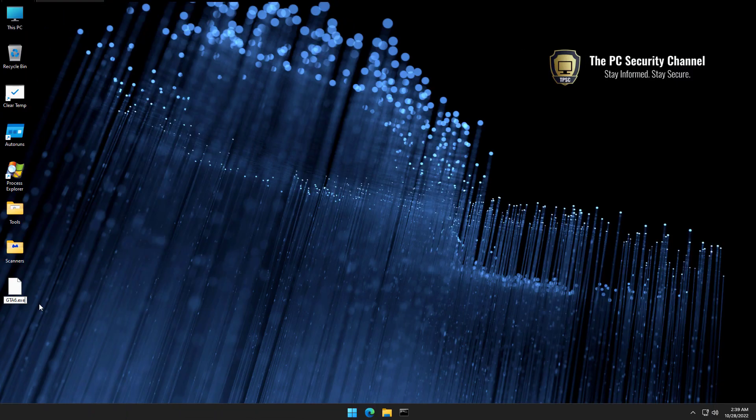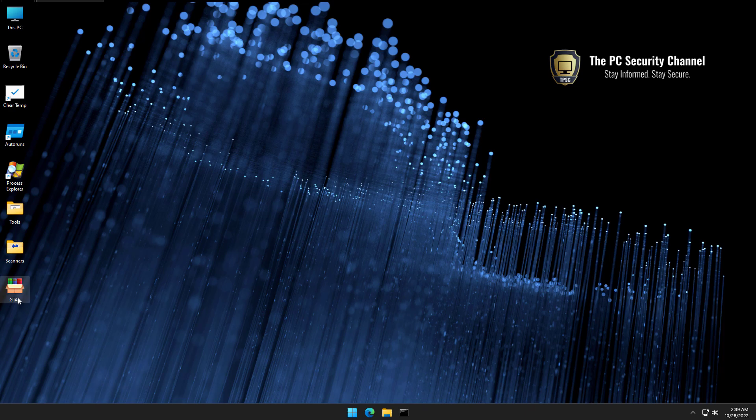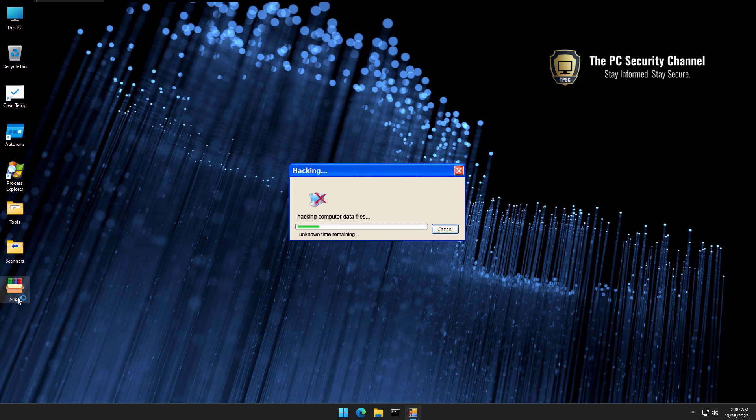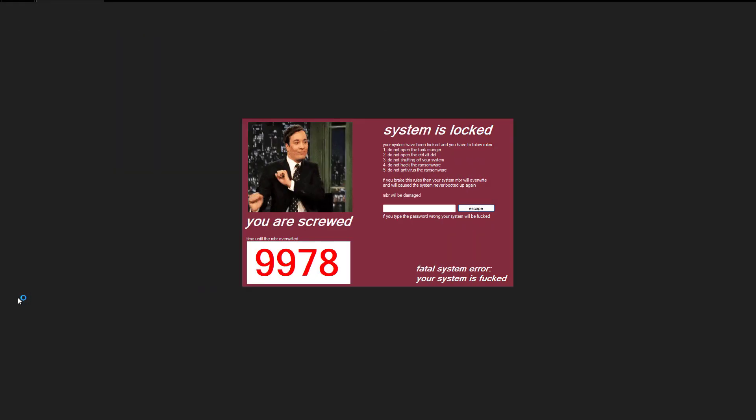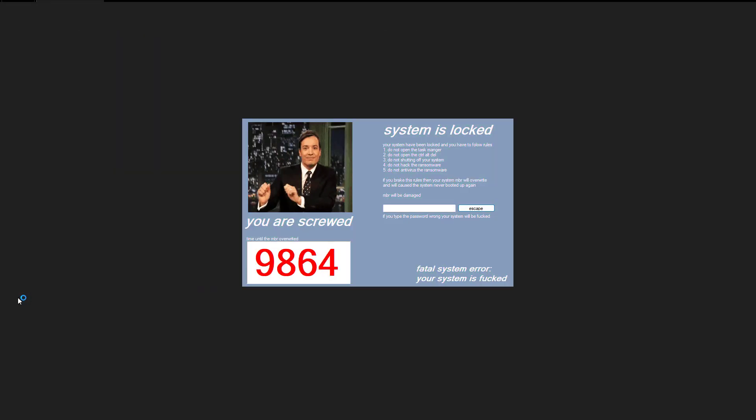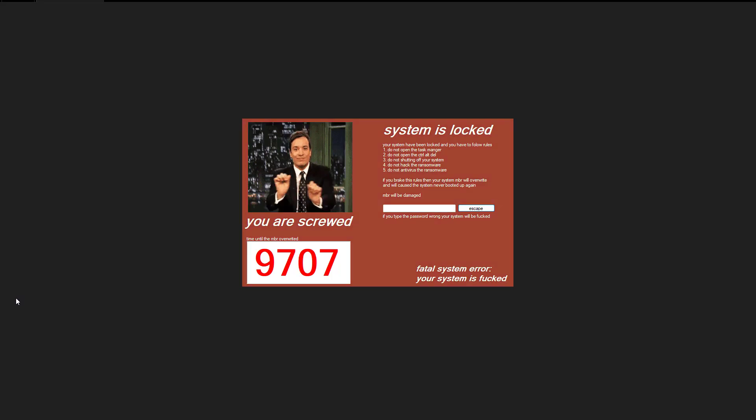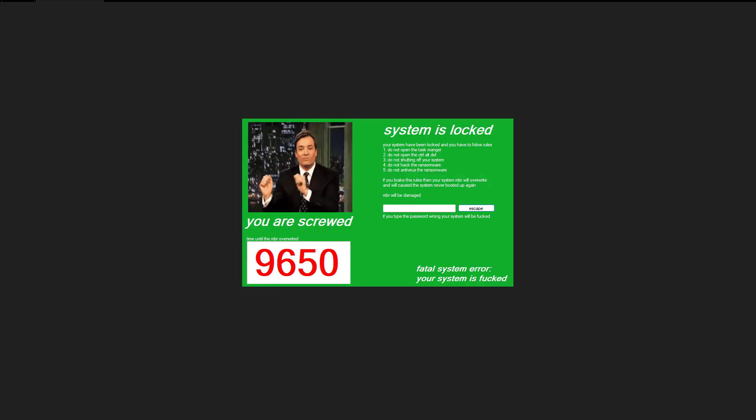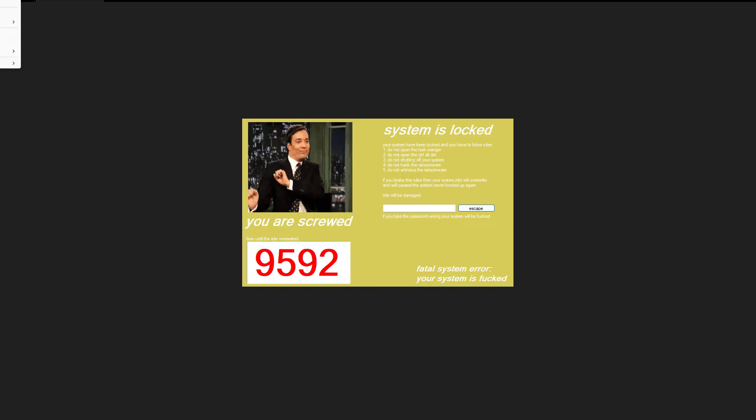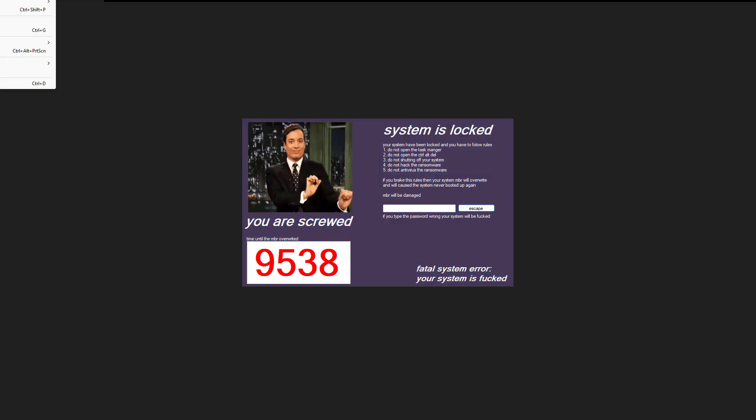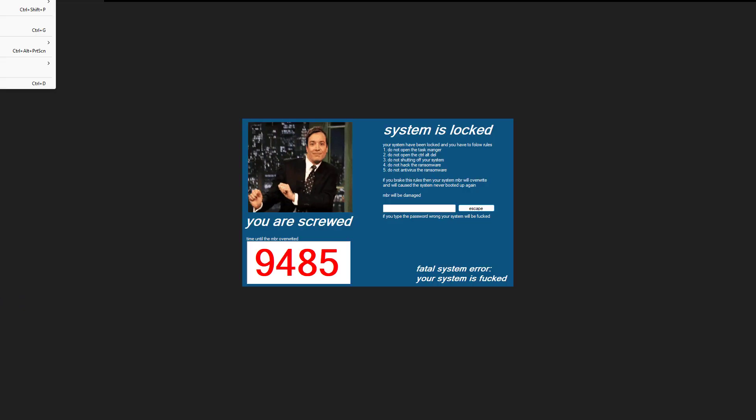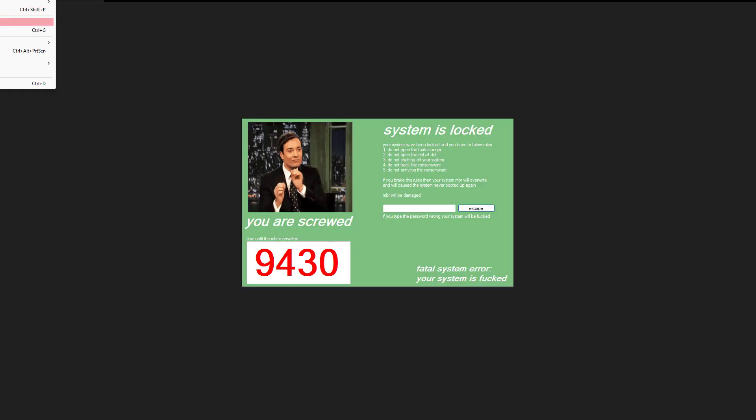So restored back to snapshot, and we're going to rerun it. Let's give it a second to hack our computer files. I like the Windows XP window. Now I'm just going to do a little control alt delete and see how that goes. See if we try to. Oh, that didn't do anything.